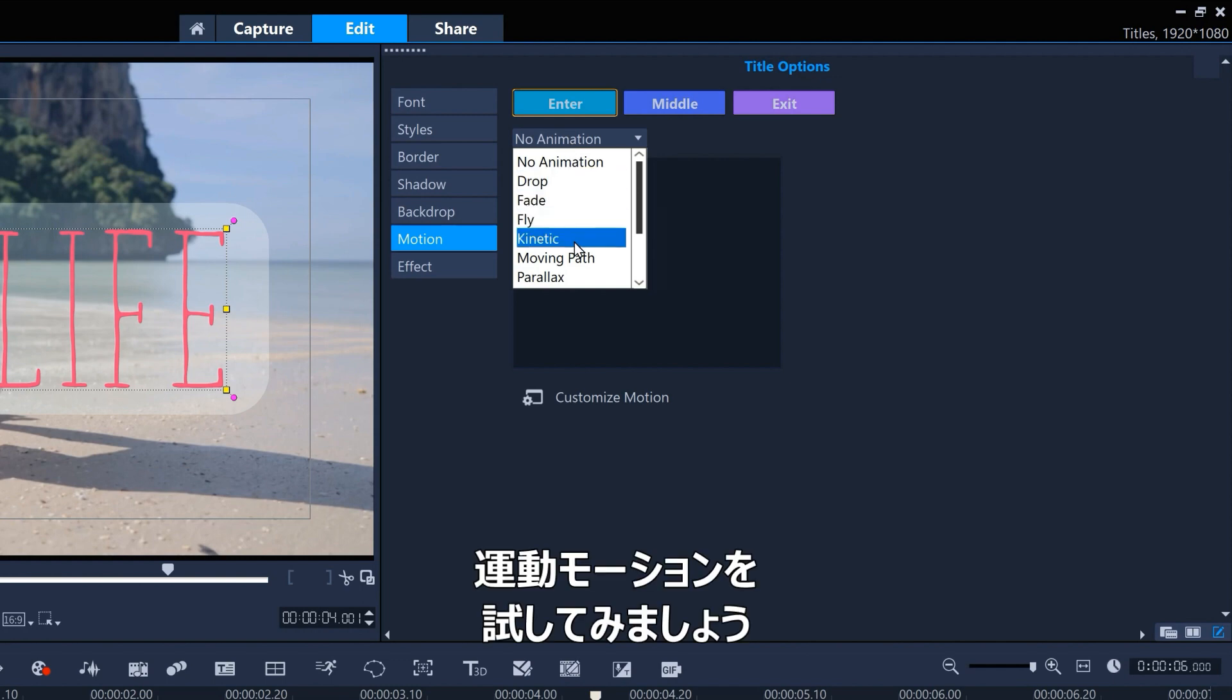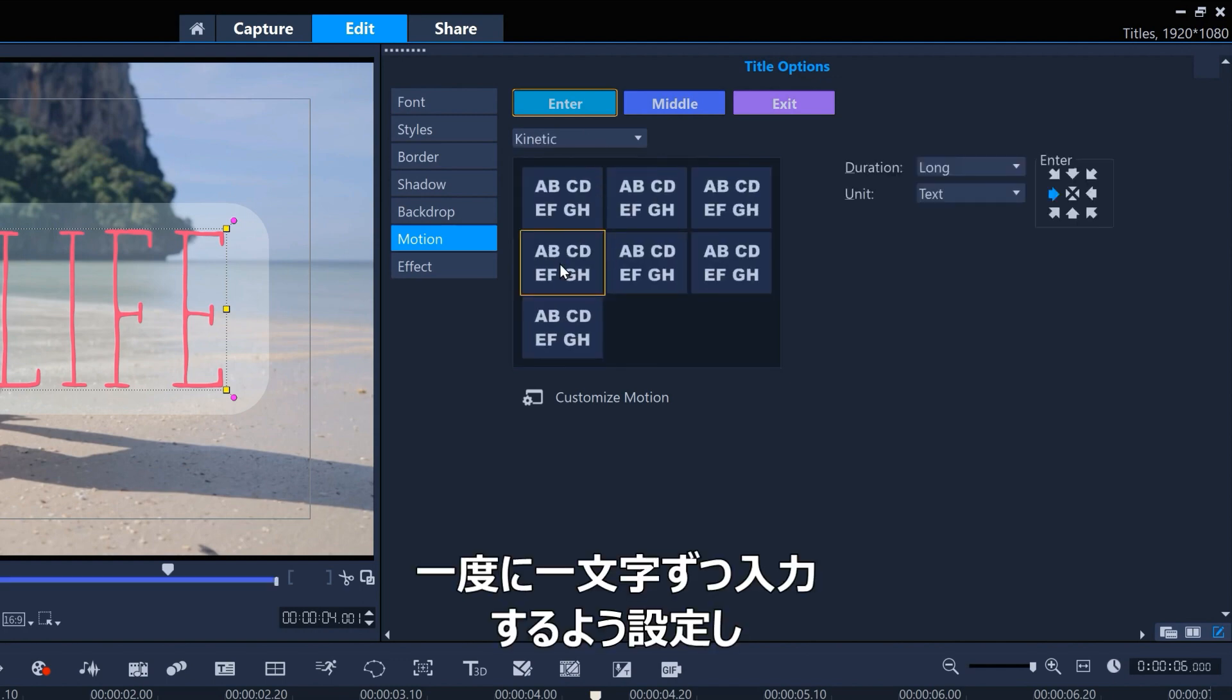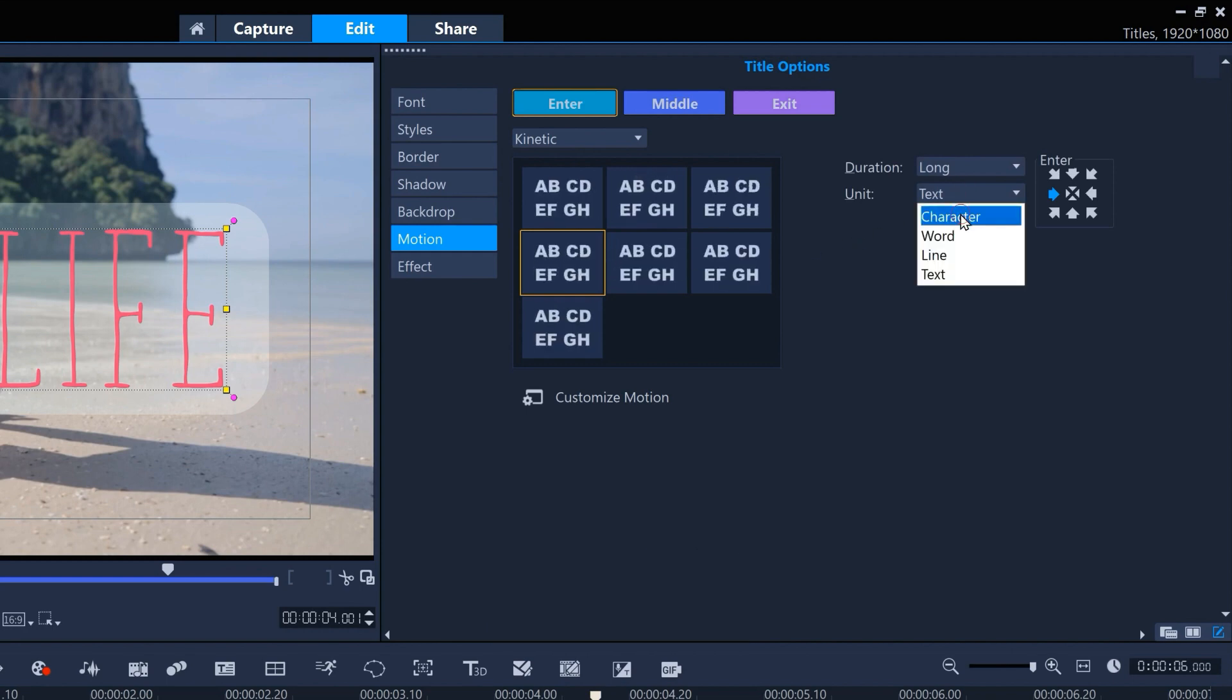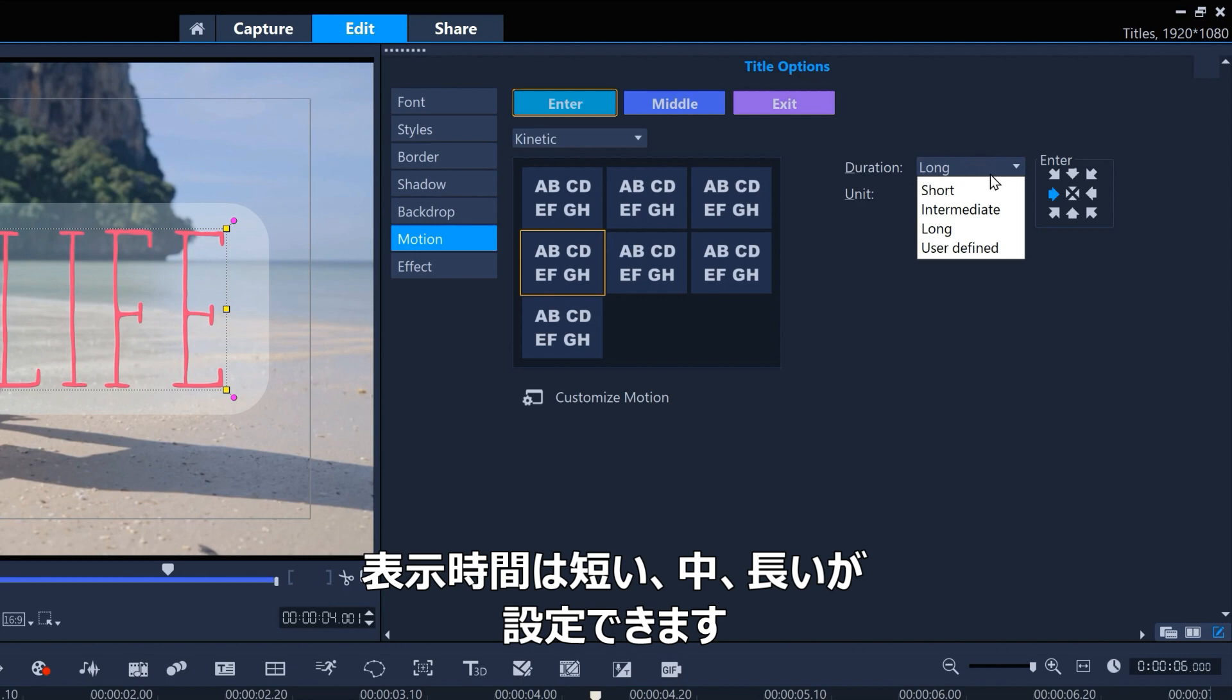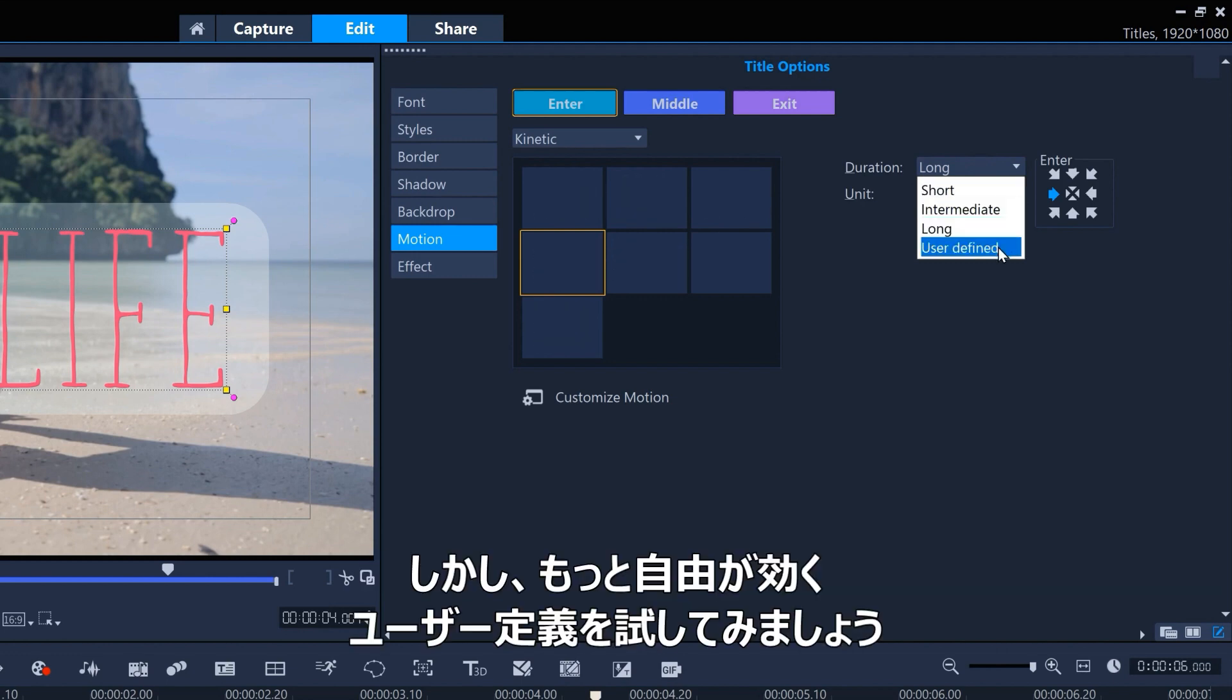Let's try kinetic motion, which is new to VideoStudio 2023. We'll set it to enter one character at a time. And for the duration, we could set it to short, intermediate, or long, but let's go for user-defined for the most control.